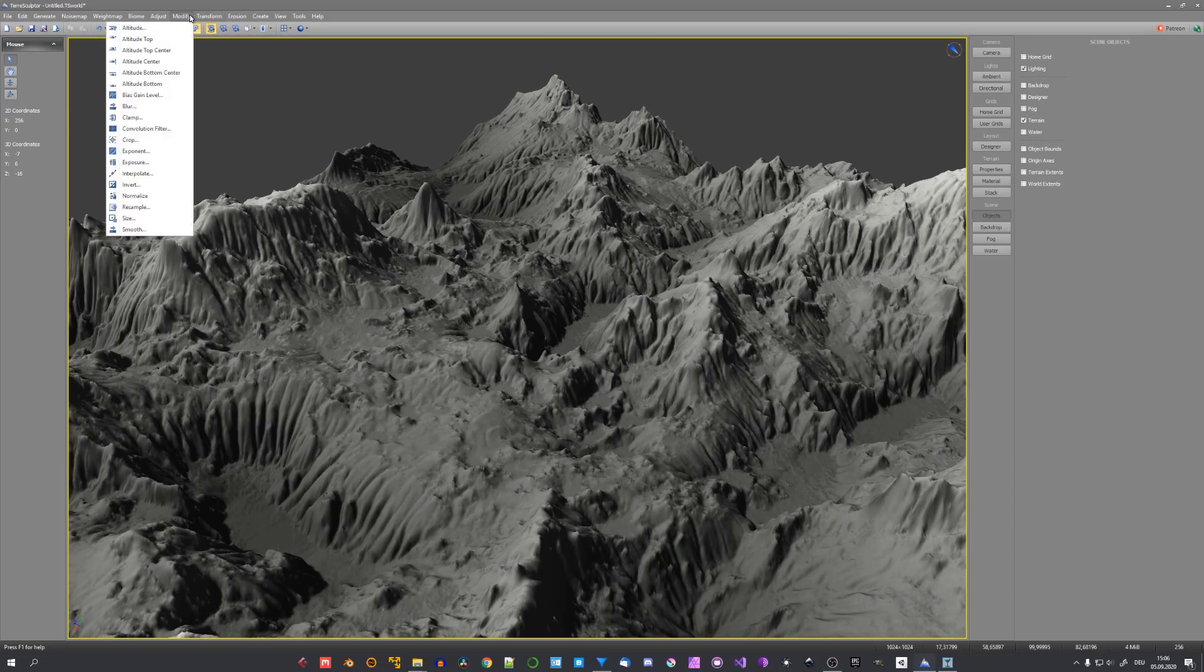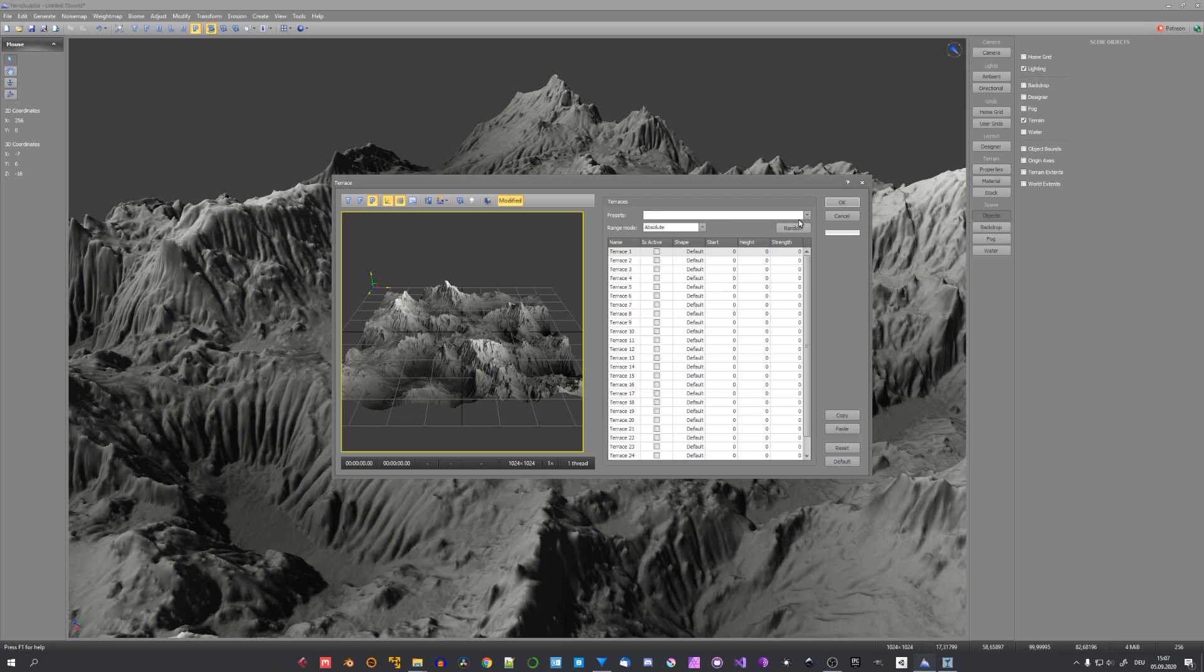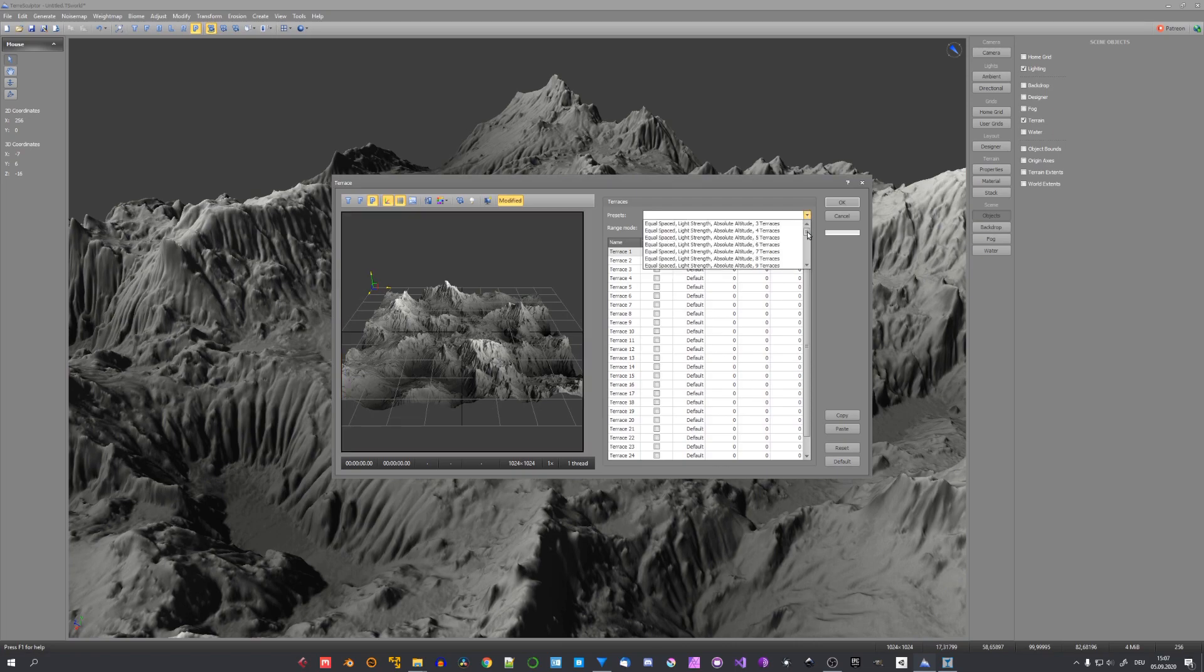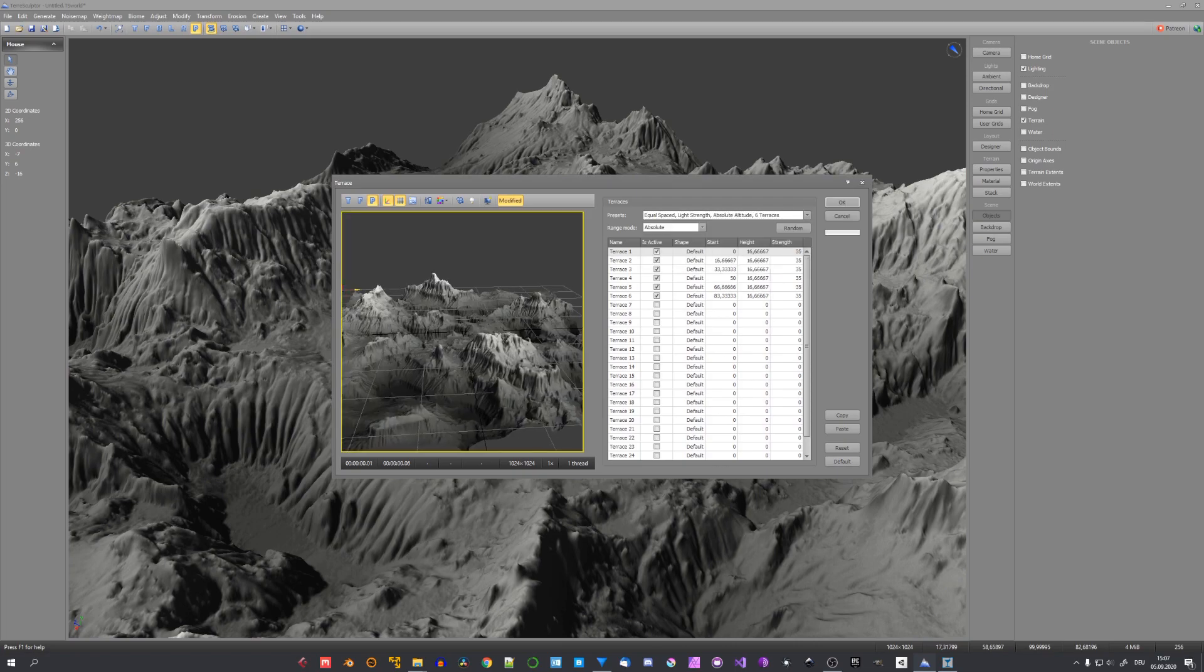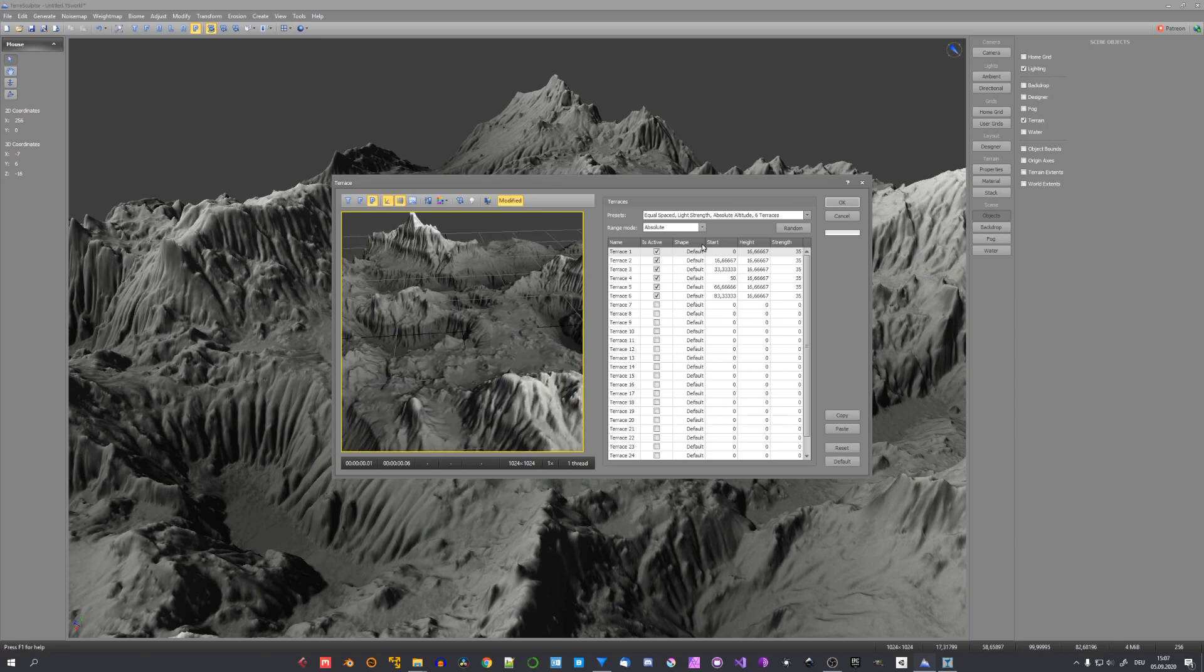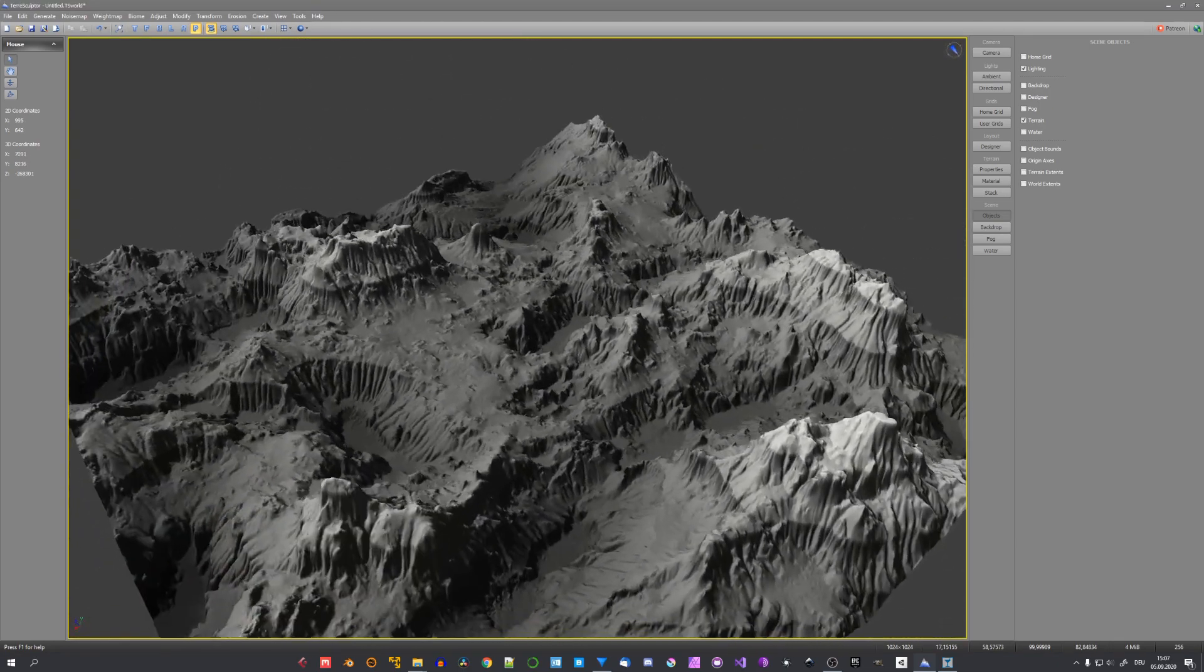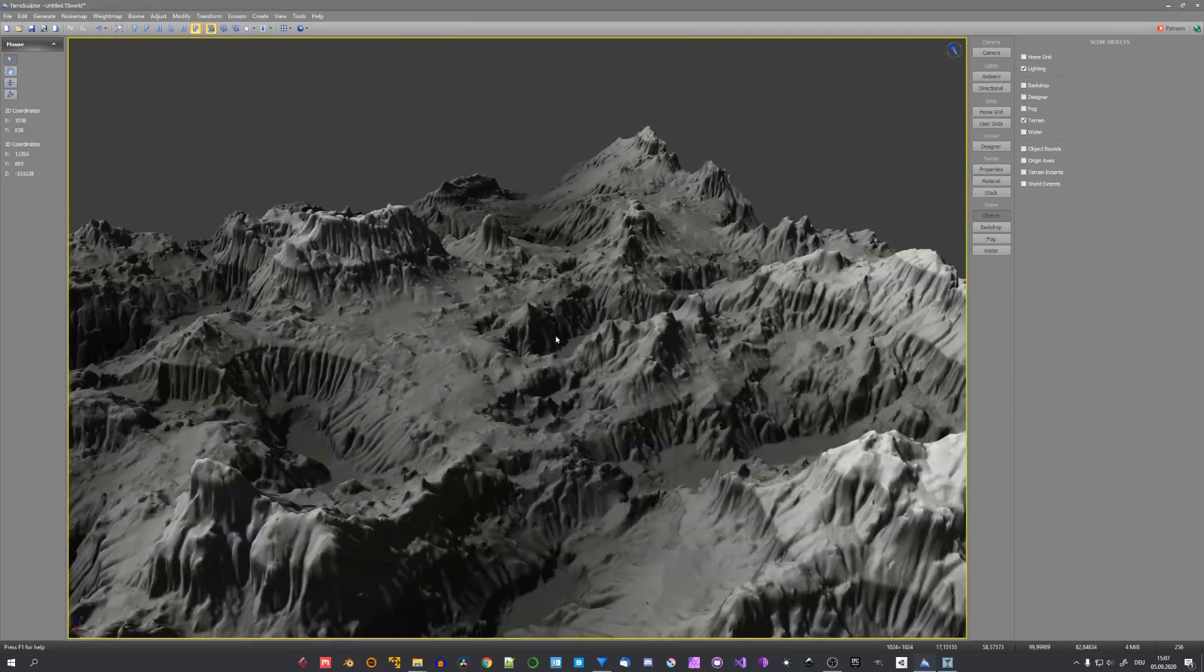Under transform and modify we can find lots of filters for our terrain. A nice one to use is terrace. And we can again select one of these presets. And the small viewport right here will update accordingly. So let's click on ok. And this is our resulting terrain.